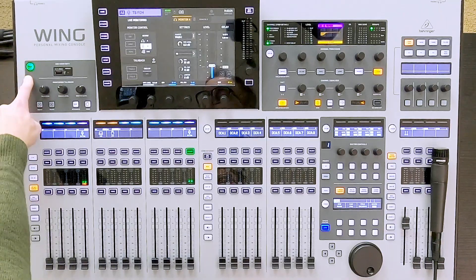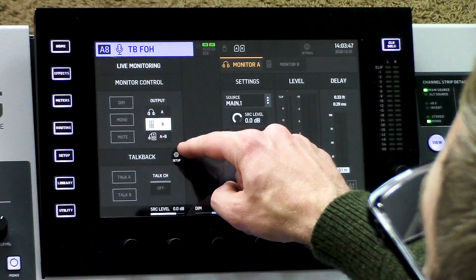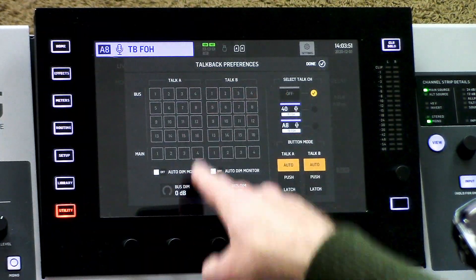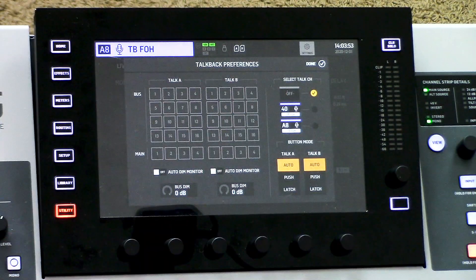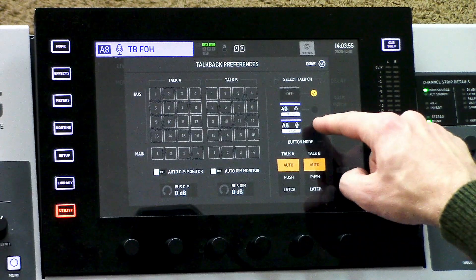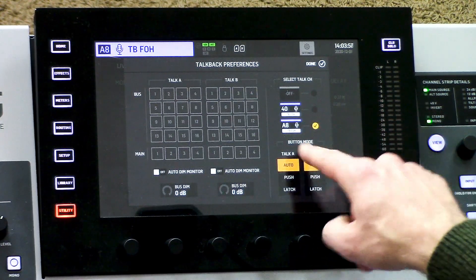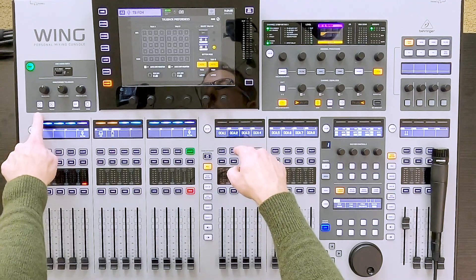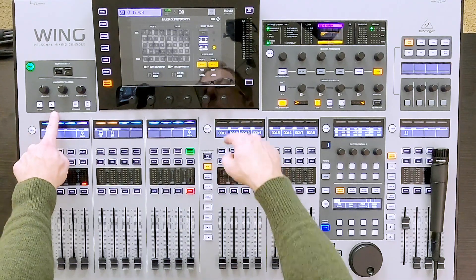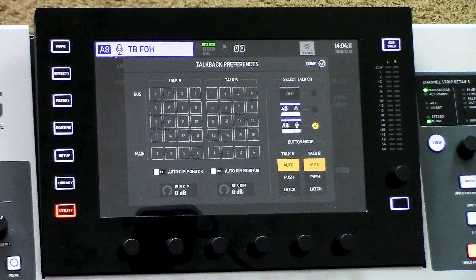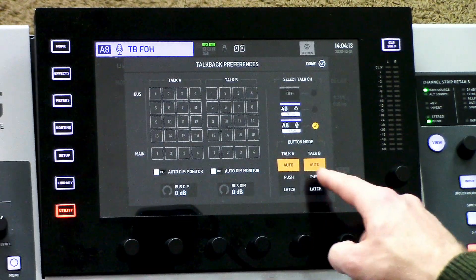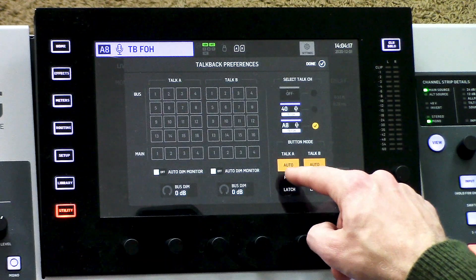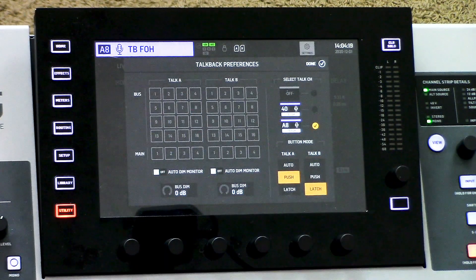Go ahead and press view in the upper left-hand corner of the console, then hit the setup button. Now we have our talk A separated from our talk B. Let's go ahead and select that I'm going to come from aux 8. Now we can see that the talk buttons will light up on the console. I can set up my talk buttons to either be a push or a latch — I like to have my A as a push and my B as a latch.